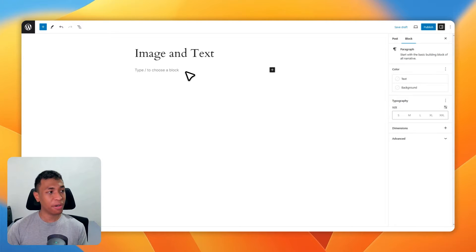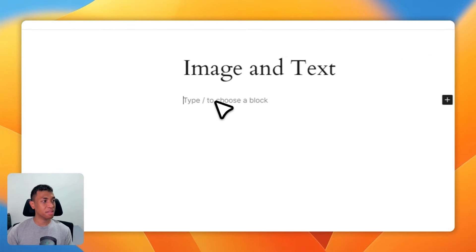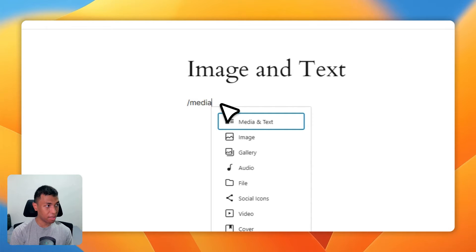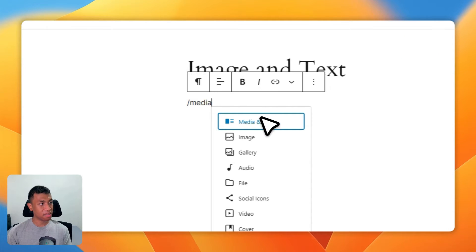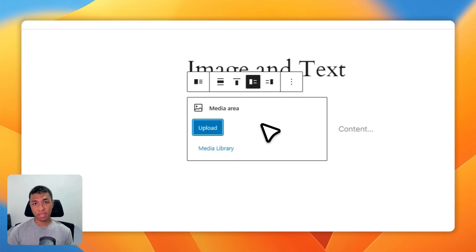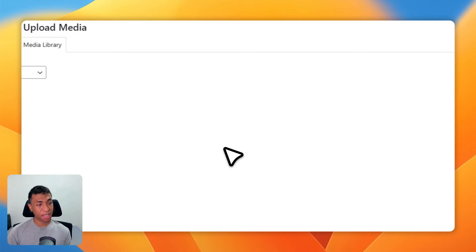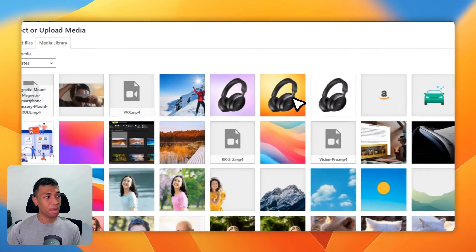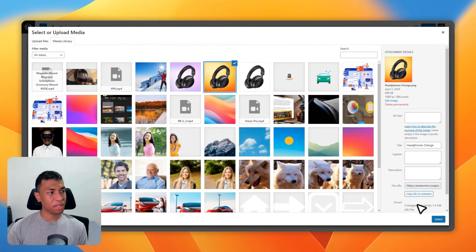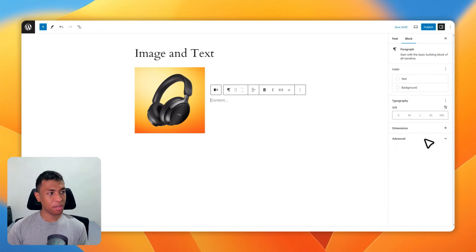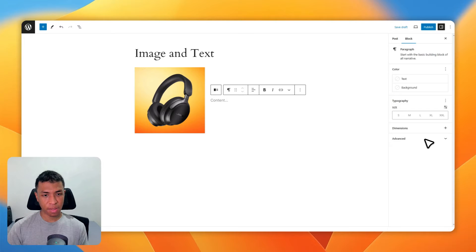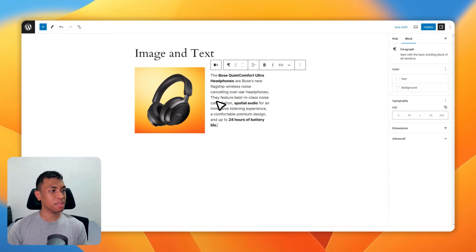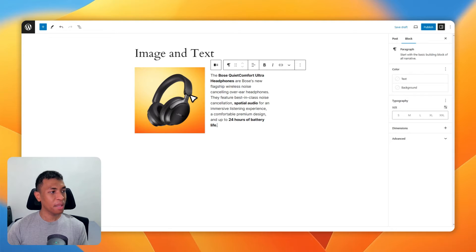Let's go ahead and put the cursor here, type slash media and text, click on it, and you can upload a picture from your computer or select a picture from your WordPress library. Let's say I'm going to pick this picture, click select, and for the content I'm going to copy and paste the text I have prepared for this tutorial. There you go.